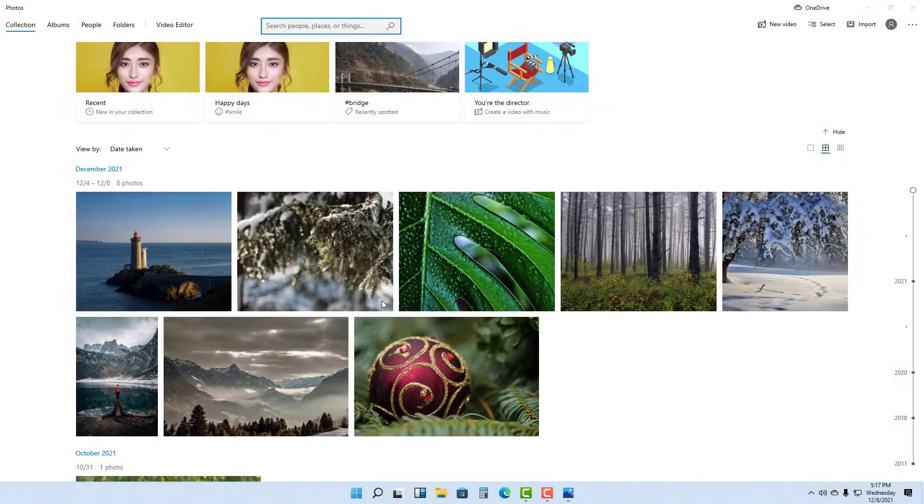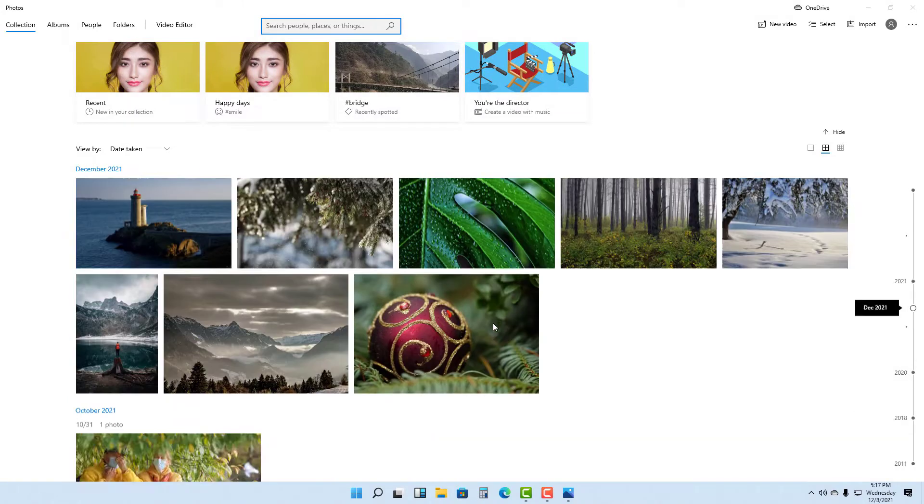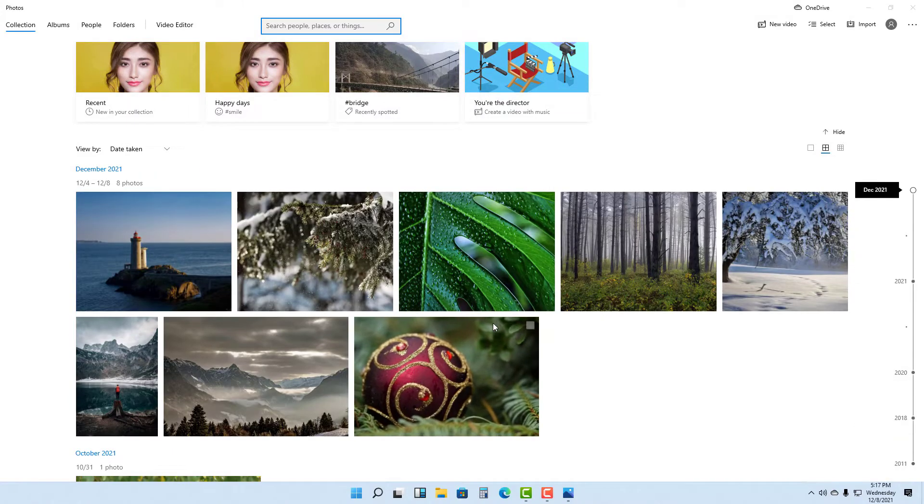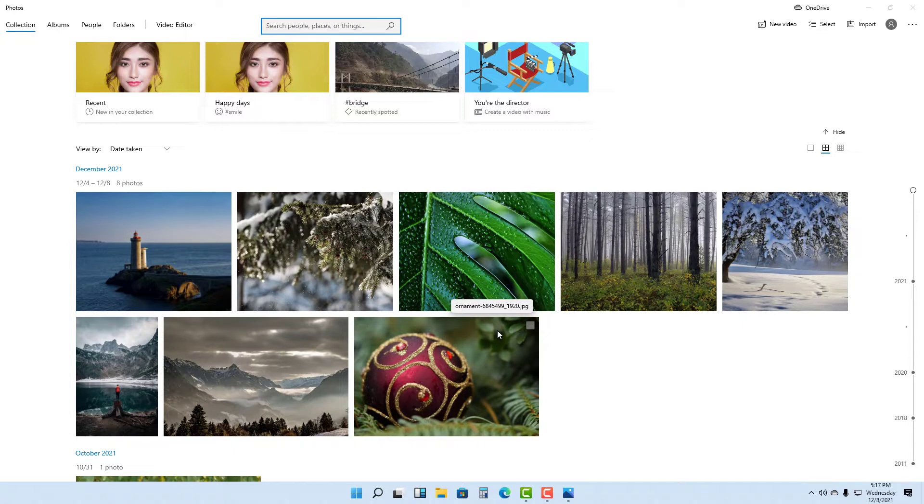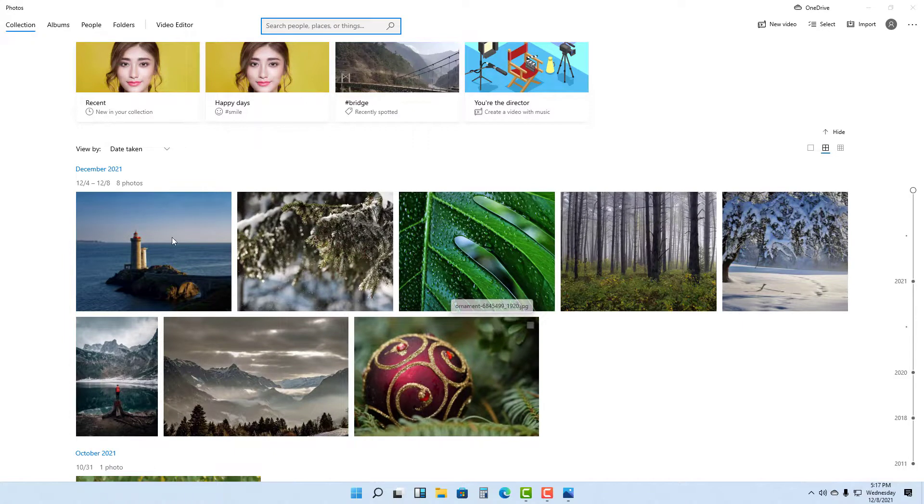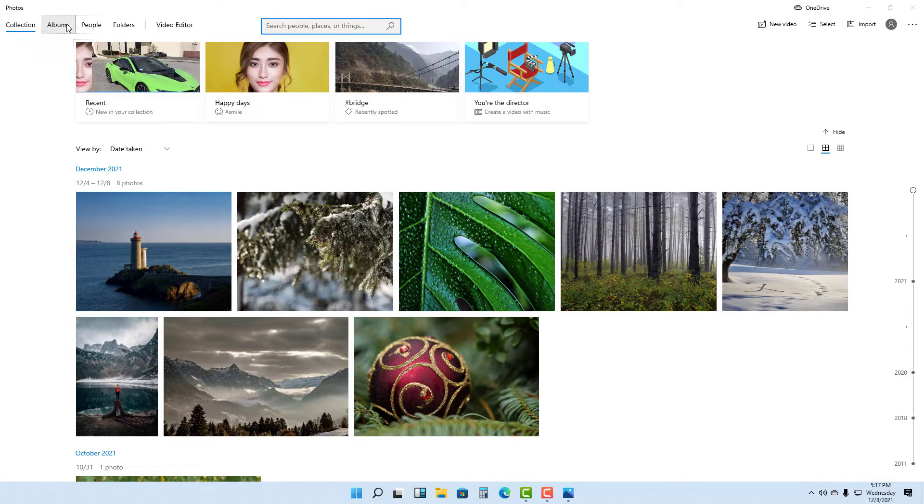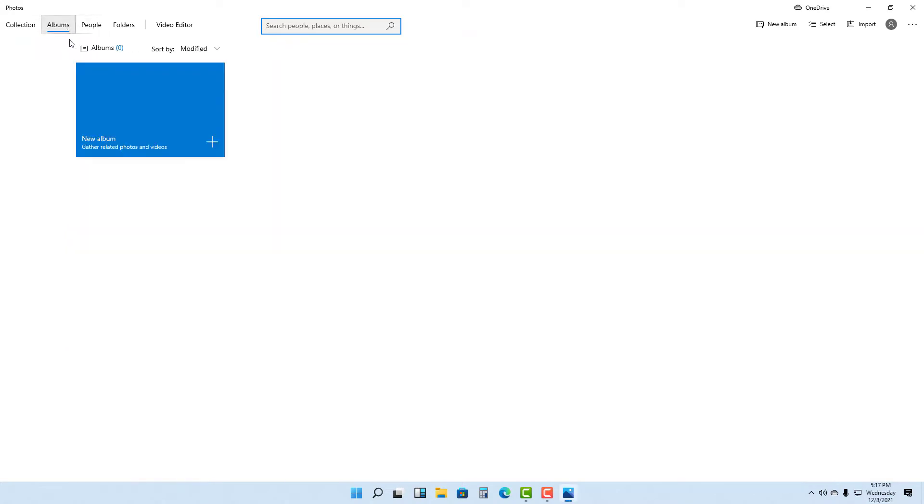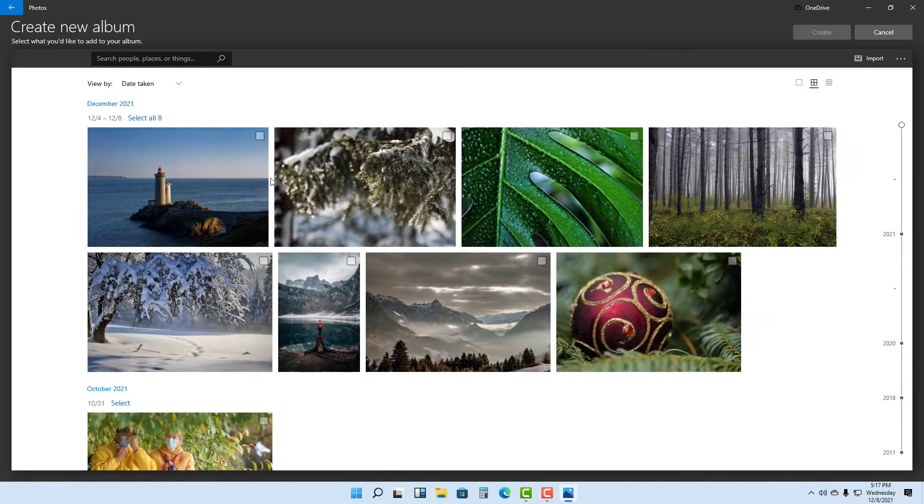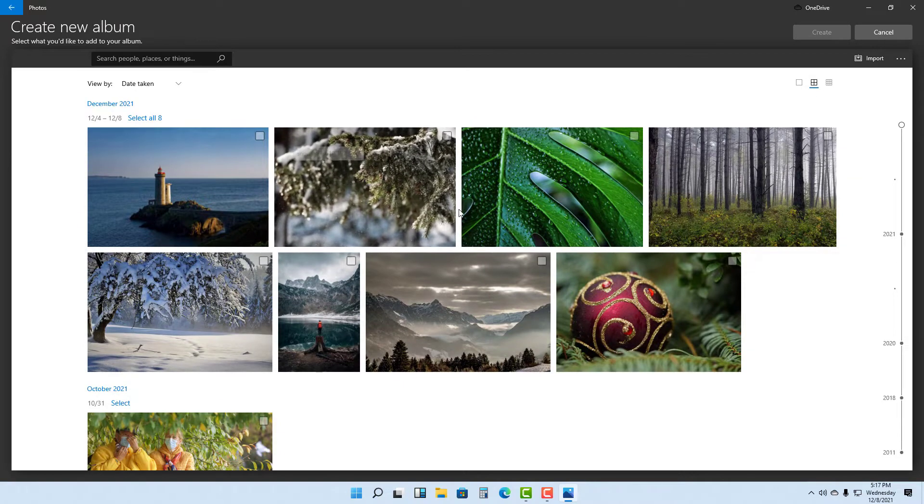Over here you can see I got some photos in the Photos app in Microsoft Windows 11. If I want to create an album to group out certain pictures, I can go to Albums right here and create a new album. I'm going to click on New Album.